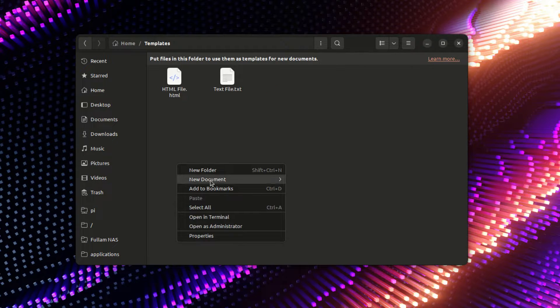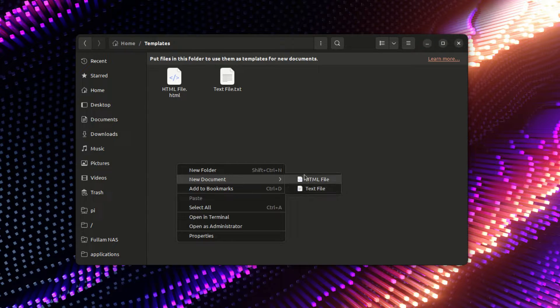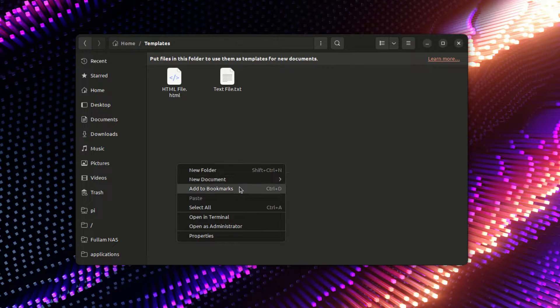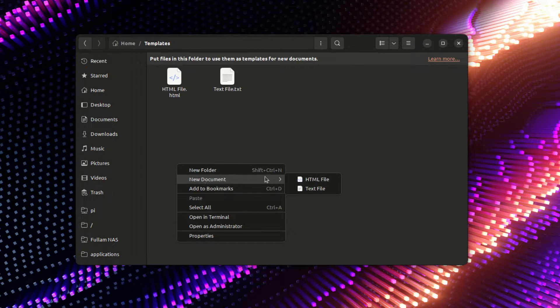So I'm just gonna right click, and now you see there's no Python file. Let's say I wrote a lot of Python files and I wanted to make one using this feature.